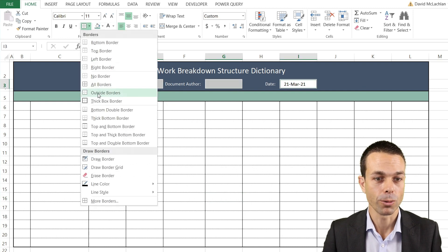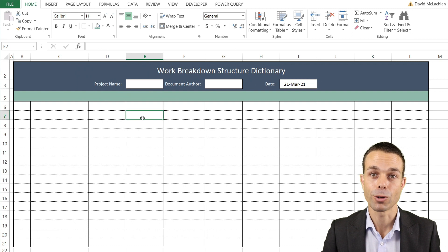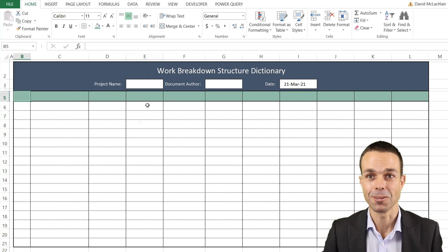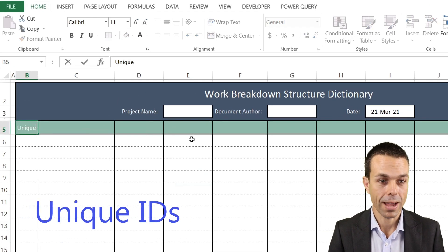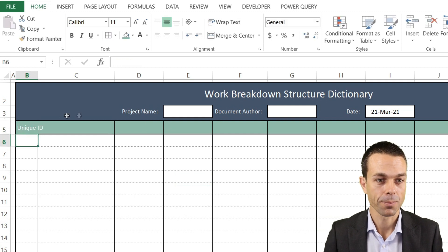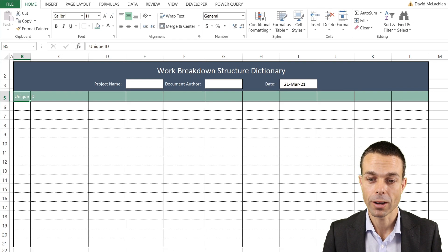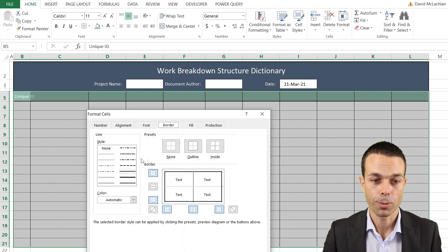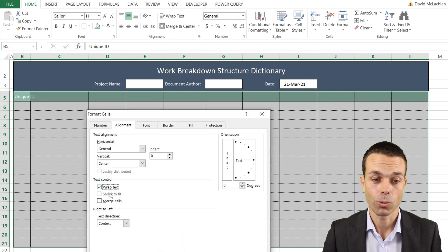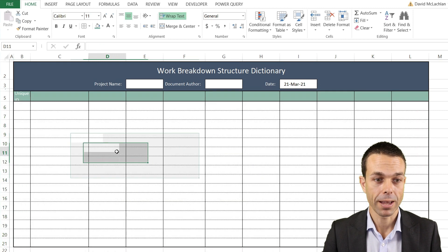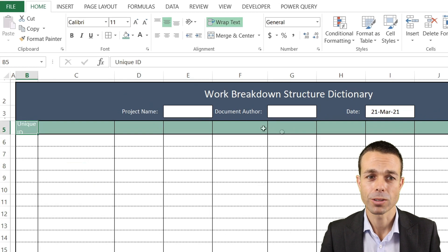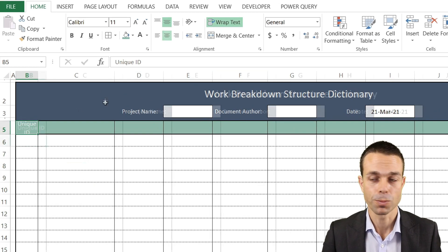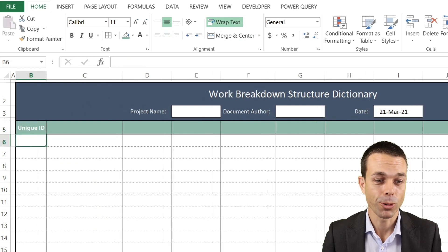Let's put a border around our little boxes here as well. For all of our items, let's select the whole table, go to Format Cells, and wrap the text when appropriate. Our first item will be that unique ID.